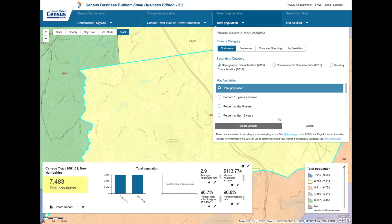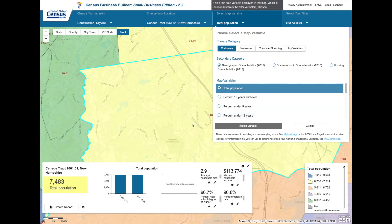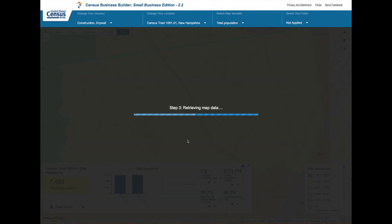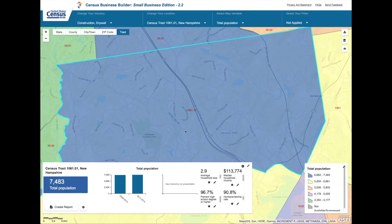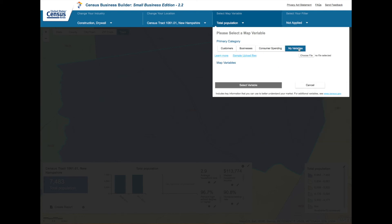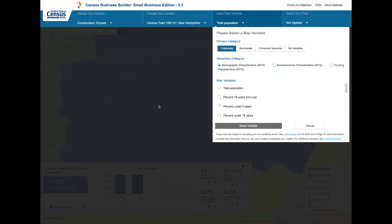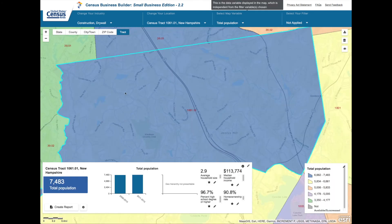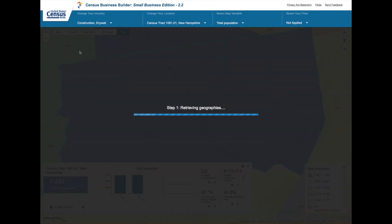Now that we're on the map you can instantly see data available for that geographic location that we selected. The default is going to be the total population, but you can easily change the variables by selecting other topics that you see listed here. You can also change your geography simply by clicking on the geographic areas next to the one that we've selected.